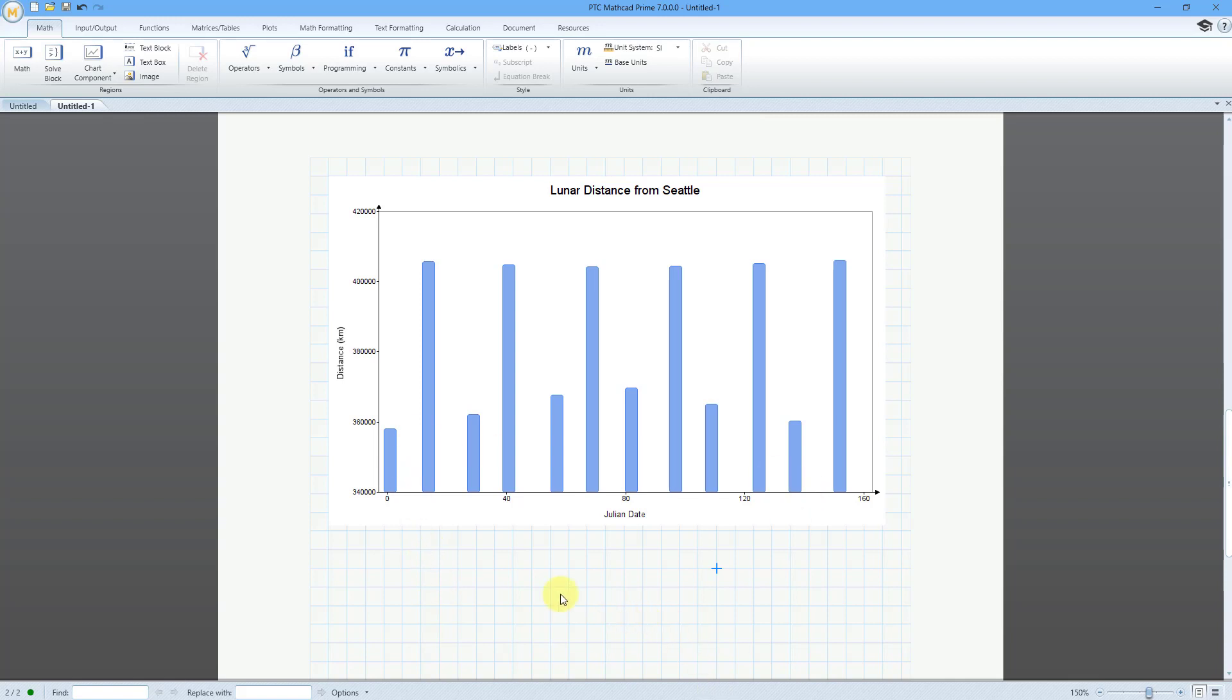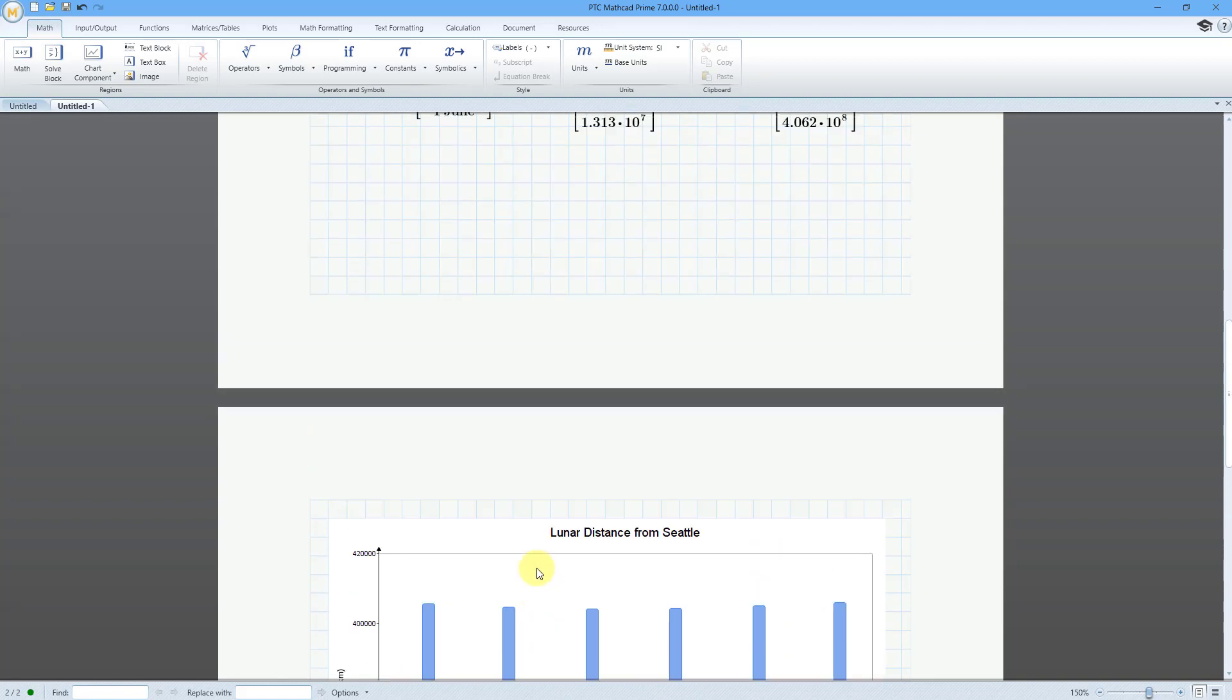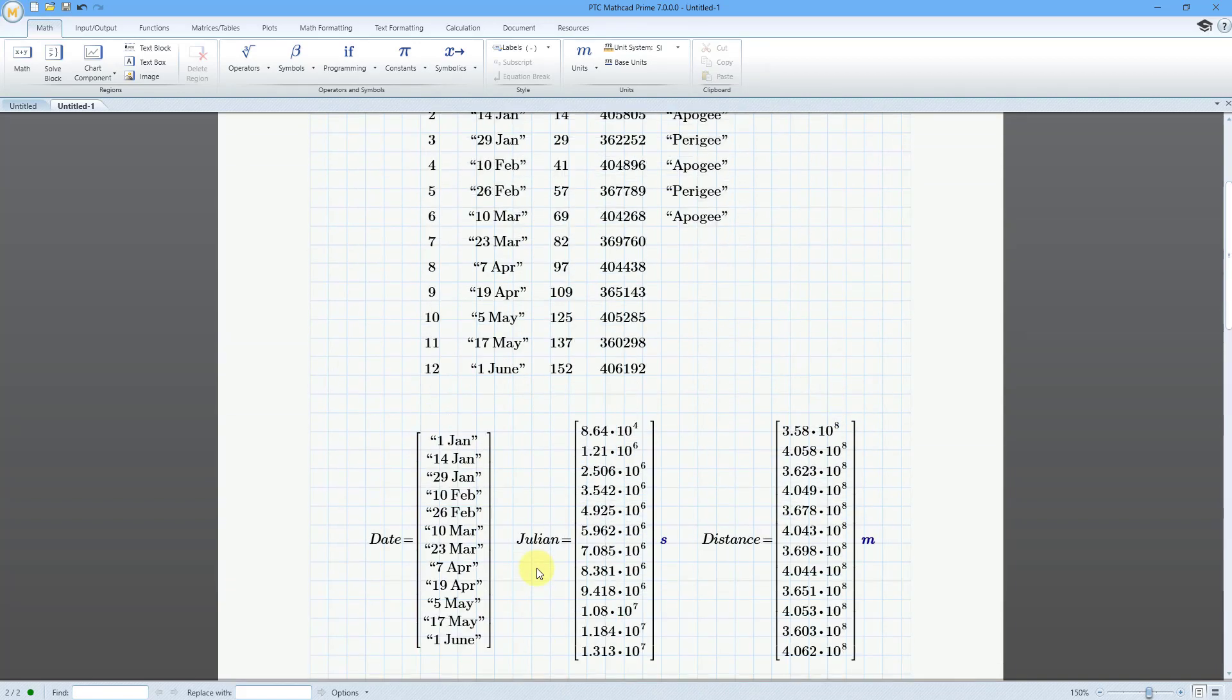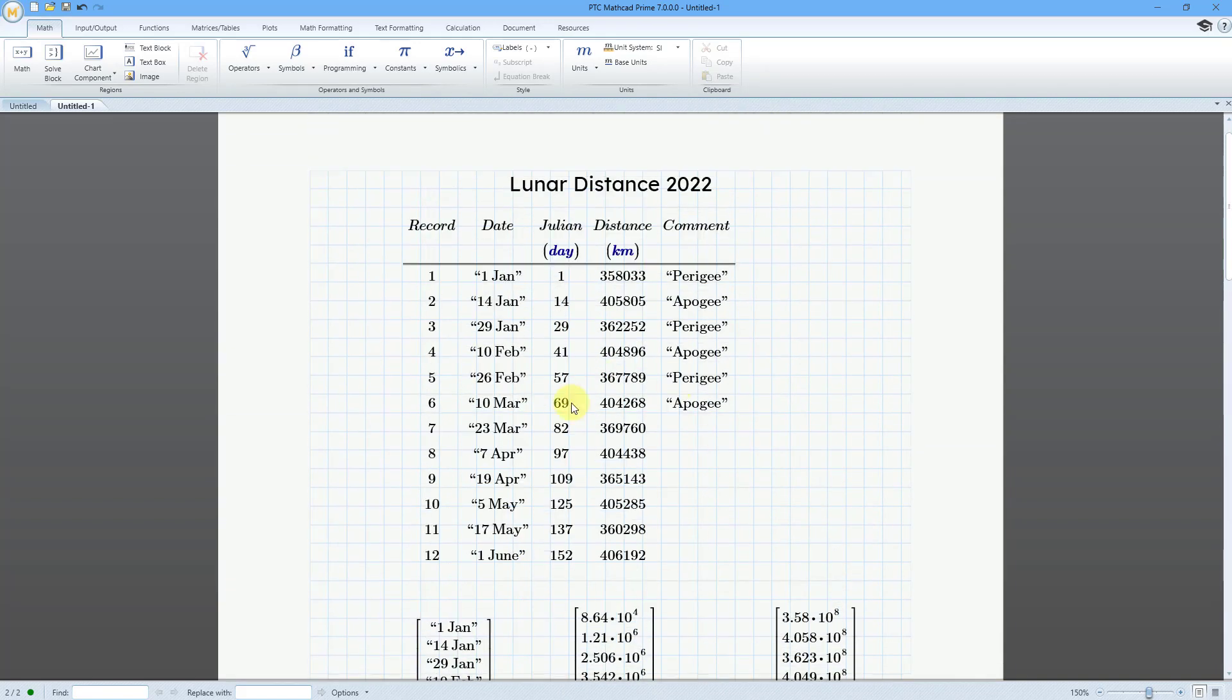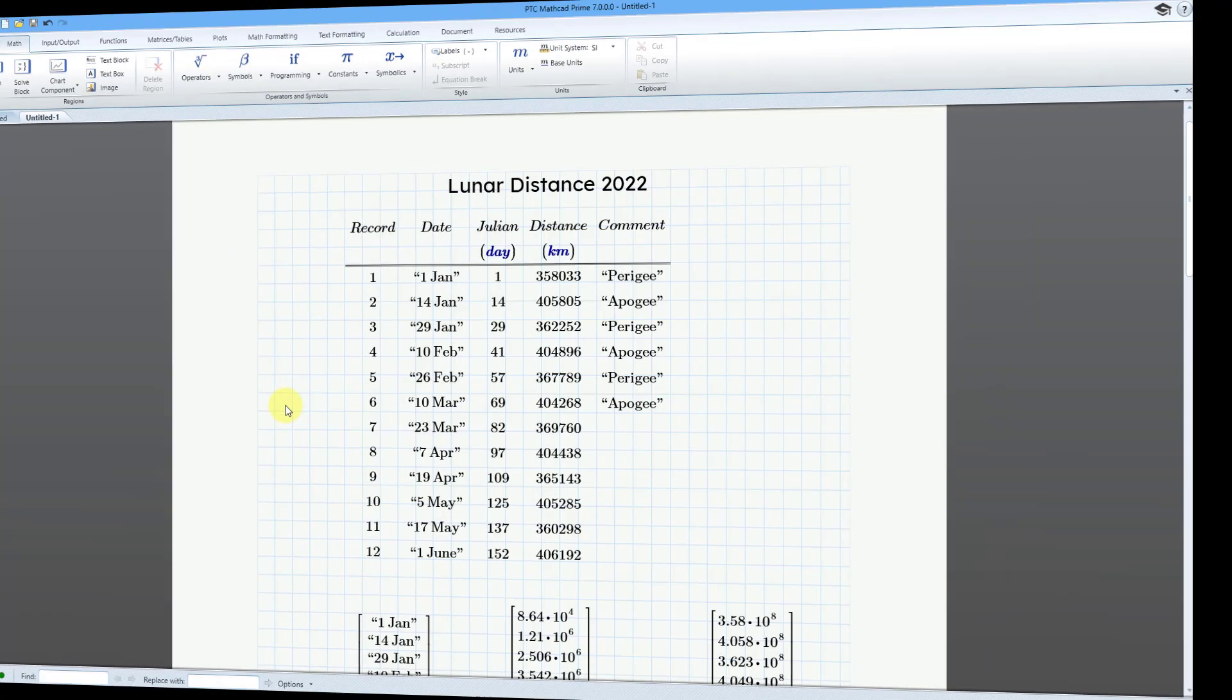And there we can see how the distance from Seattle to the moon changes between the apogee and the perigee throughout the first part of 2022. But again, the whole point is this is how you can use the table kind of function in order to create different data sets that you want to use in matrix math or with different charts or plots.